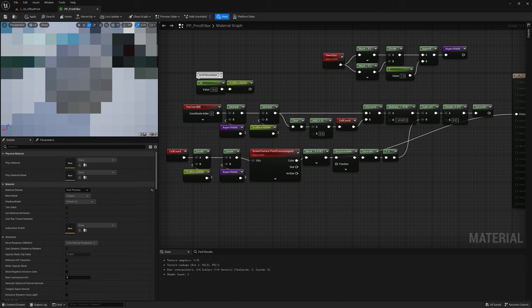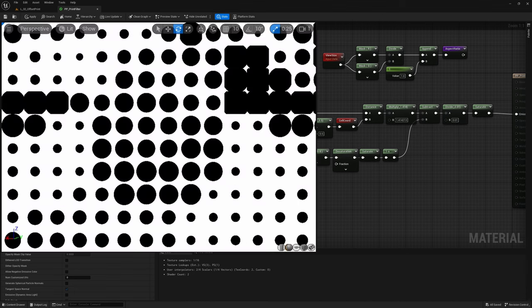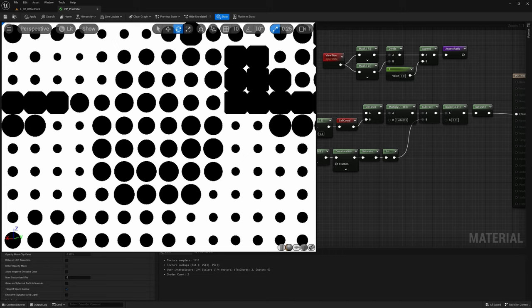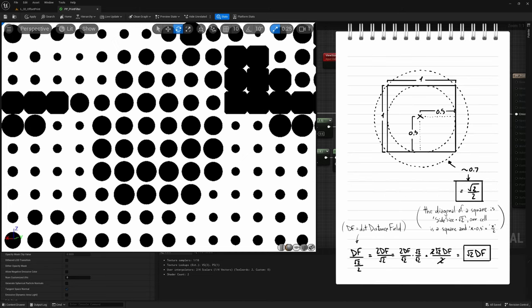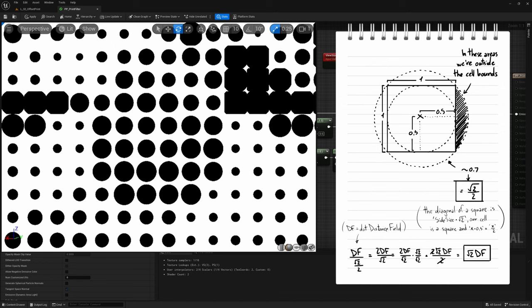Let's now have a look at our dots. Now all of them are perfectly round, even though some of them, the bigger ones, are getting cut out on the sides. This happens because the dots get bigger than the cell containing them, and at the moment each cell can only draw the dot it contains. It has no visibility on what's happening nearby.